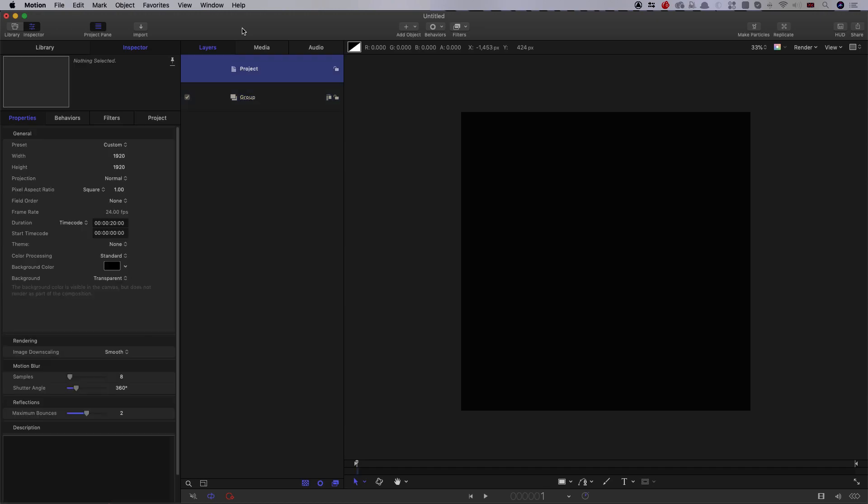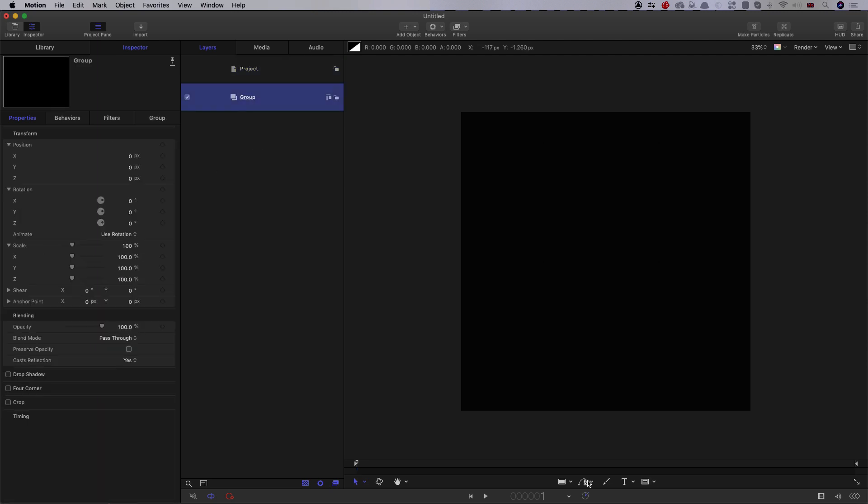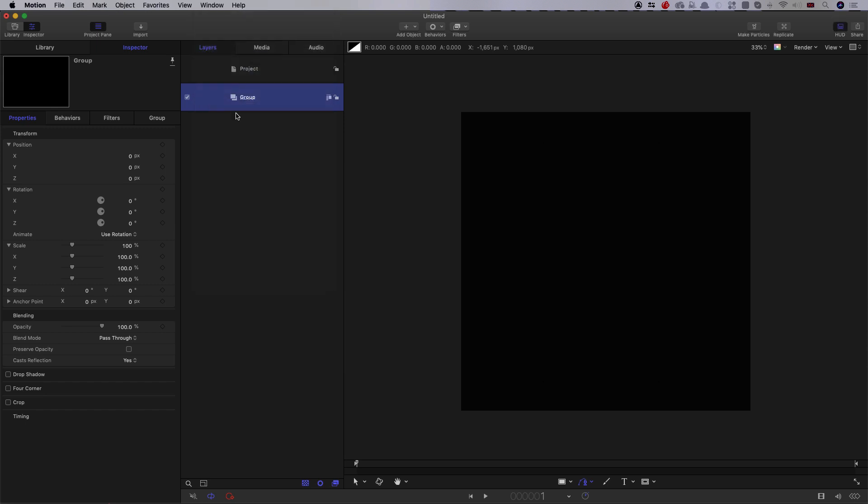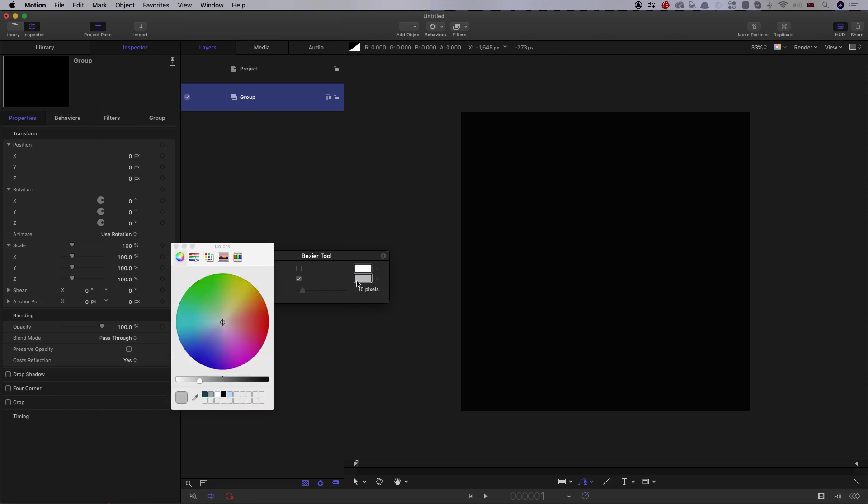So I'm in a new project here. It's 1920 by 1920, so 1920 square. I've chosen 24 frames a second, and I want 20 seconds worth of duration. I'm just going to come to the HUD to make sure everything's set up right. I don't want a fill, I want the outline turned on, a width of 10 pixels is good, and let's make that color white.